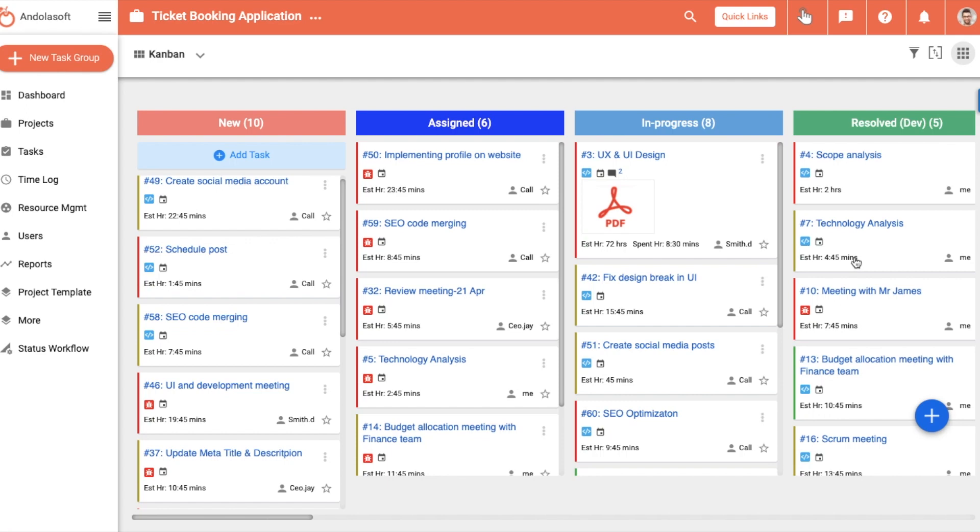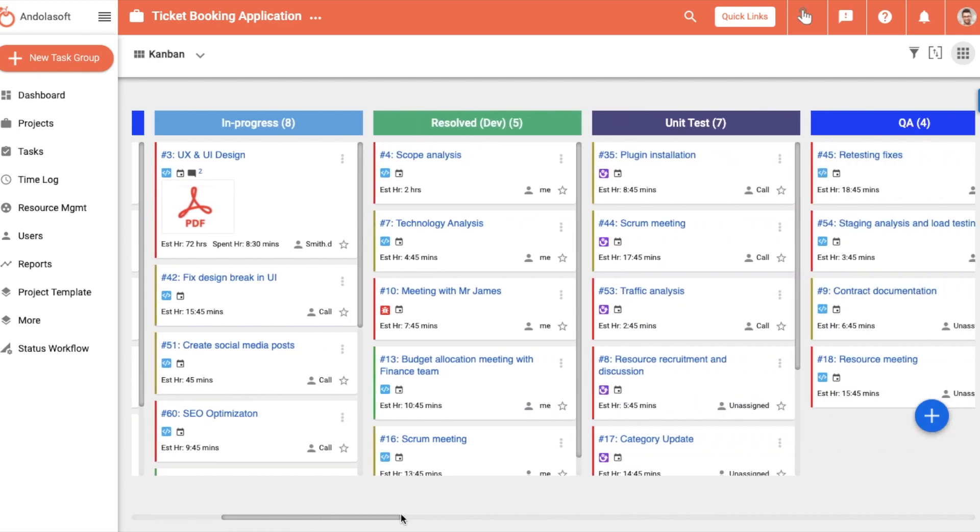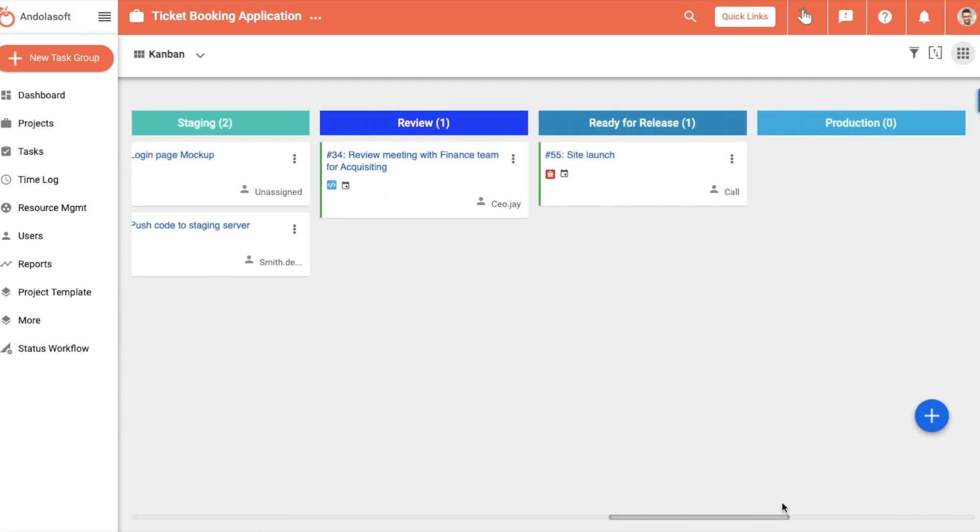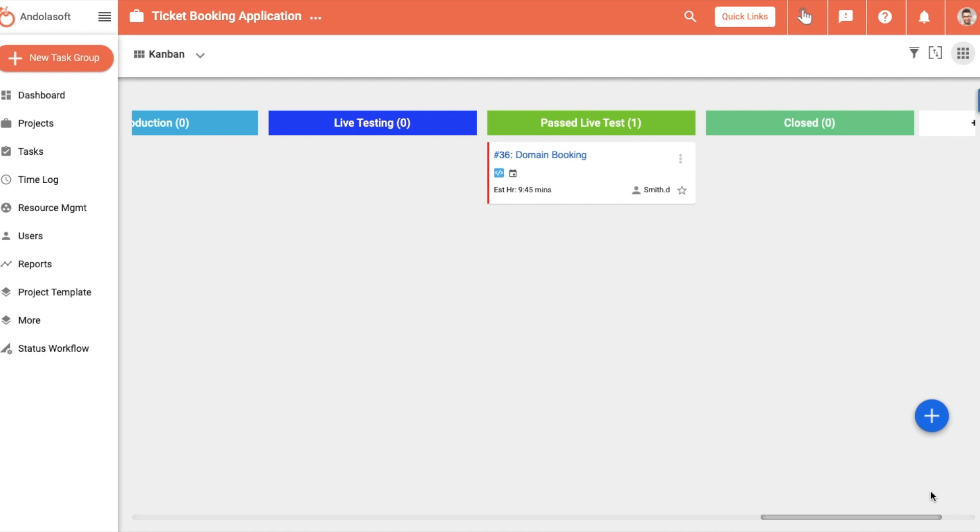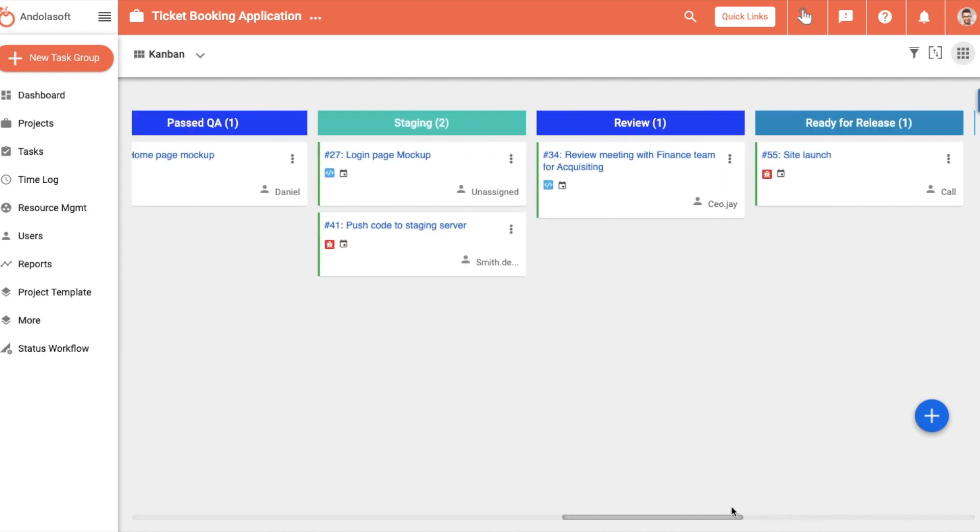Thereby giving you a quick view of how your tasks are progressing. One glance and a short scroll, and you know where your project stands.